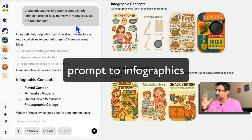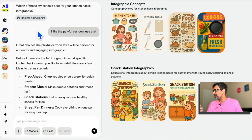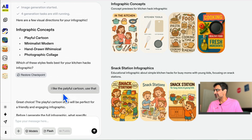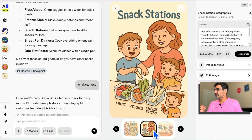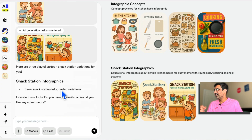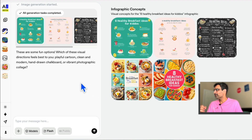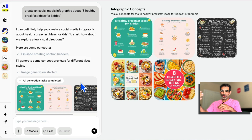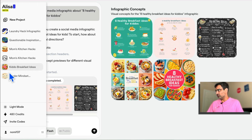Here's another example. The prompt was: 'Create an educational infographic about simple kitchen hacks for busy moms with kids, use a 4:5 ratio.' It started working, asked me what type I wanted, and I said playful cartoons. And then it was able to create this infographic for me. So you can upload your product images and create Instagram graphics or infographics for your business — give it a topic and it will do it in seconds.